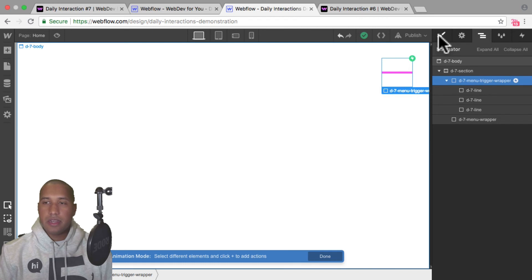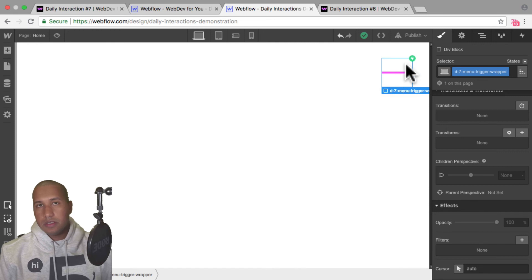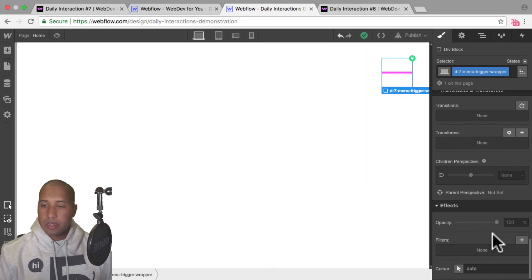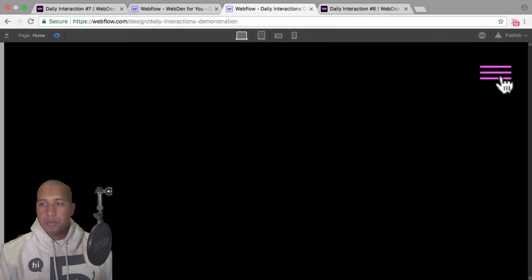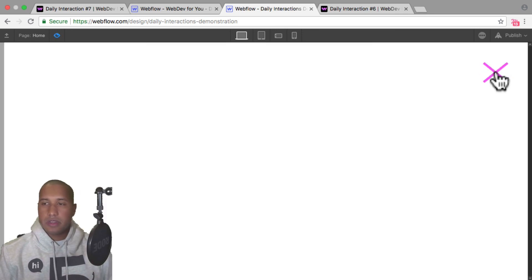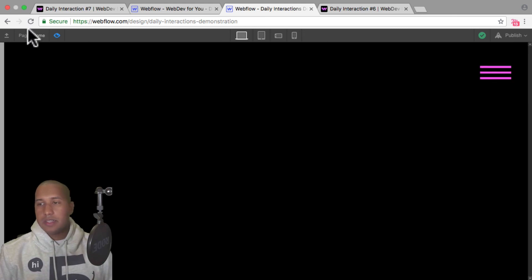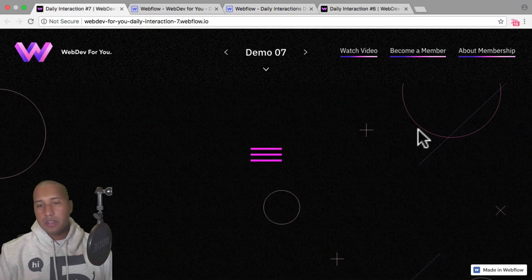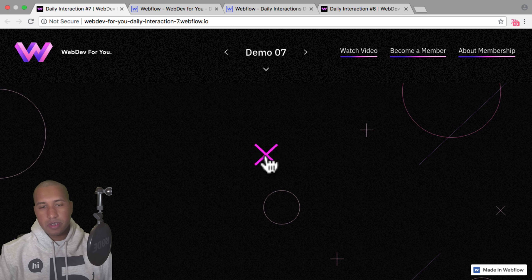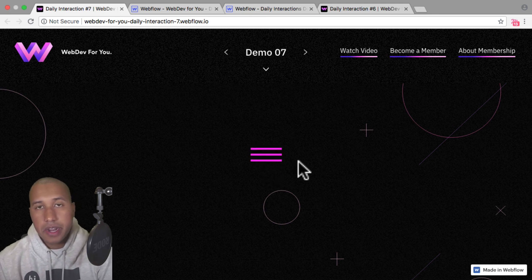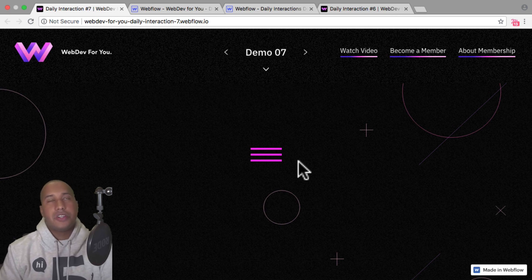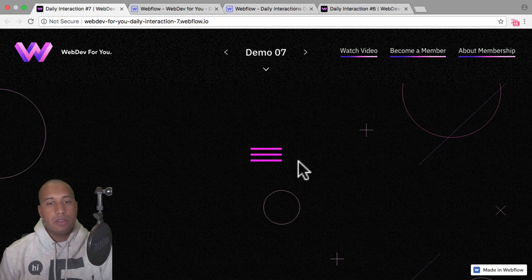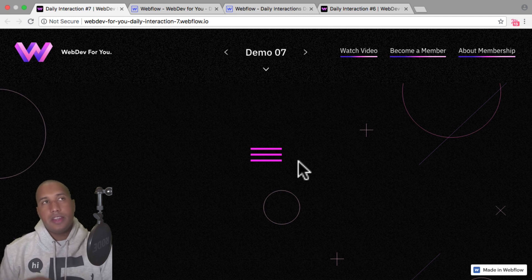The last thing I want to do is add a pointer cursor. I'll select the menu trigger wrapper and right down here for cursor rather than auto, I'll select pointer. So when I hover over the menu trigger we have a pointer letting the user know they can click on it. So we click it turns into an X, click again, turns into the hamburger menu. That's how we create this menu trigger animation on click. I like it better than just having an icon represent it, because it adds movement and depth to the site. That is it for daily interaction number seven. To view more daily interactions and premium content, visit webdev4u.com. Also be sure to subscribe below, and thanks for watching — I'll see you in the next daily interaction.